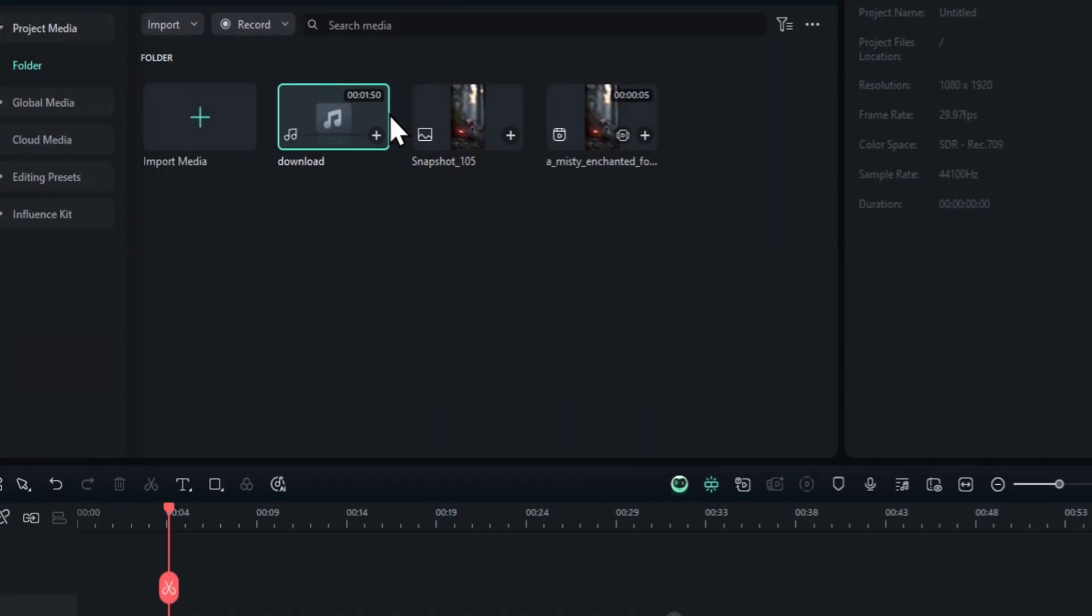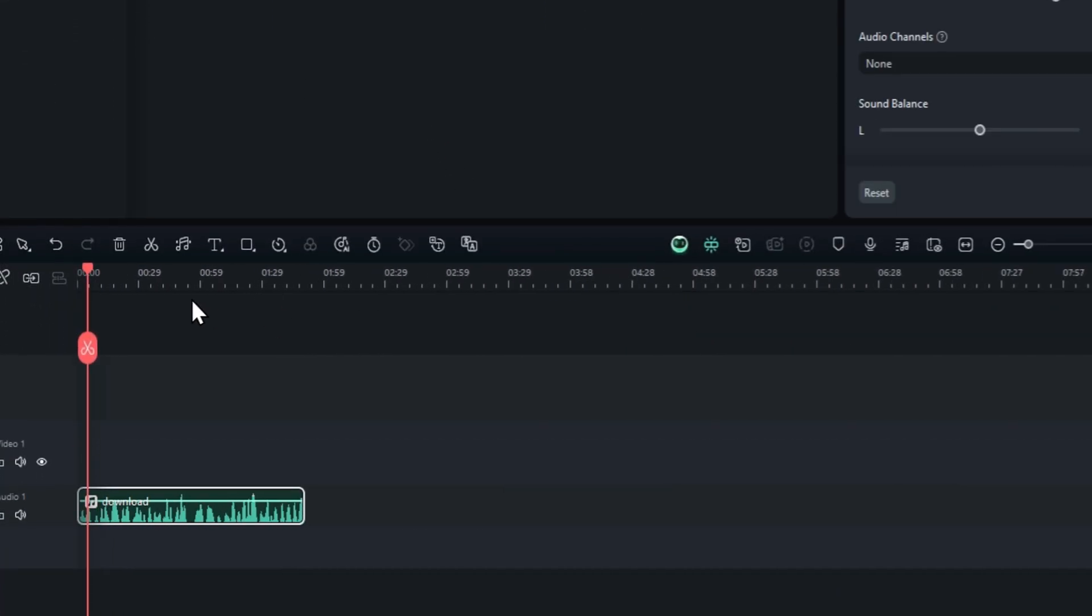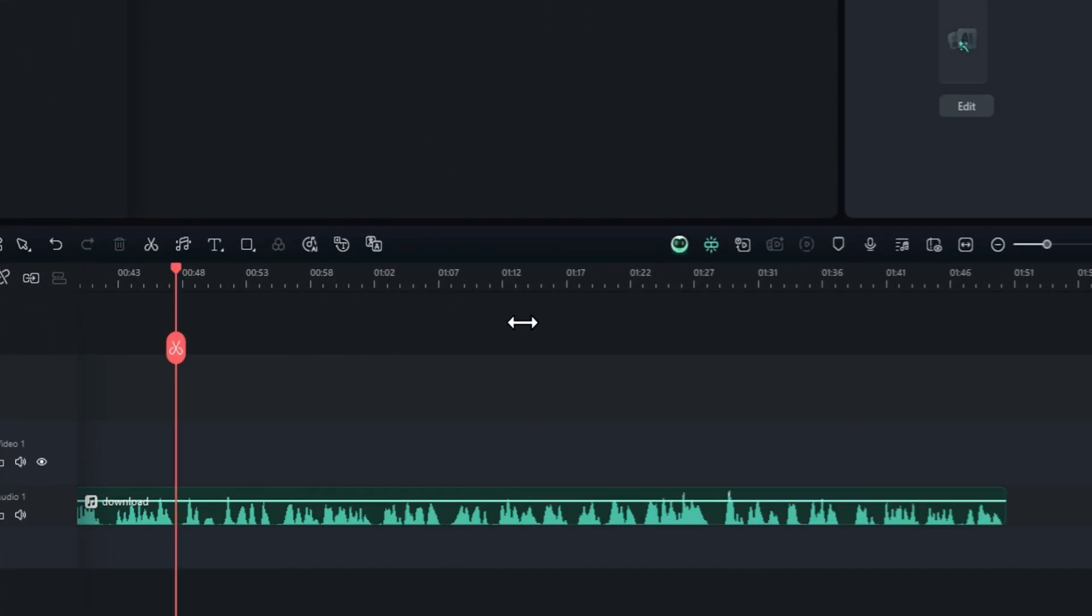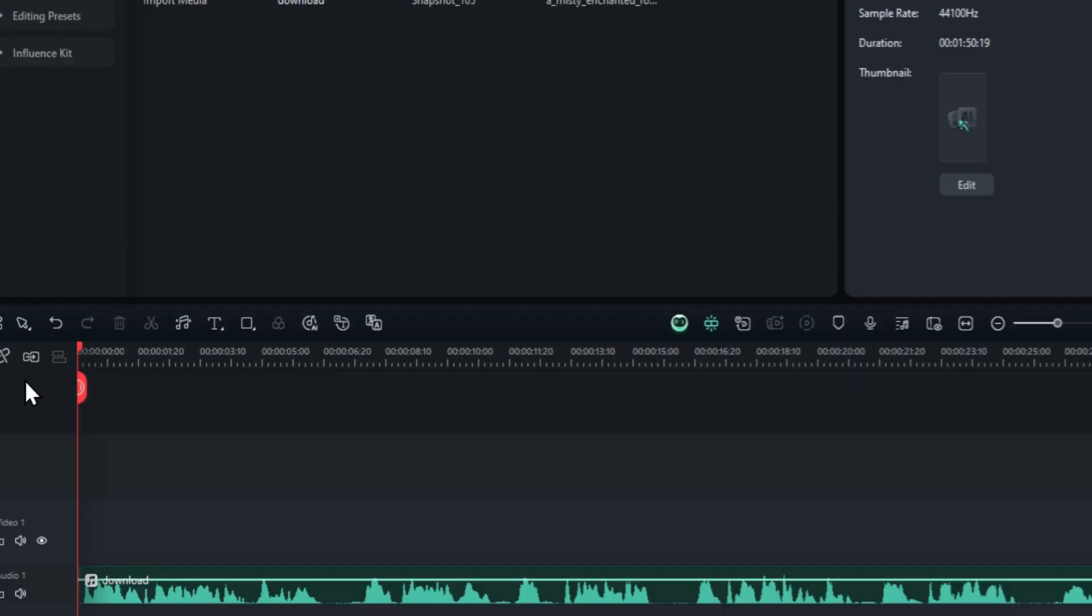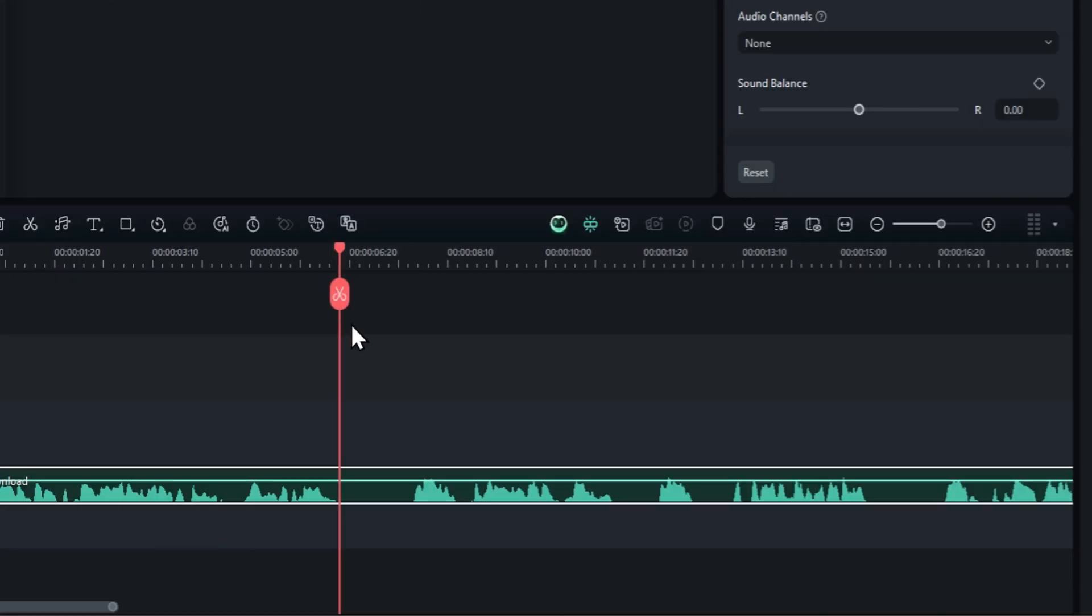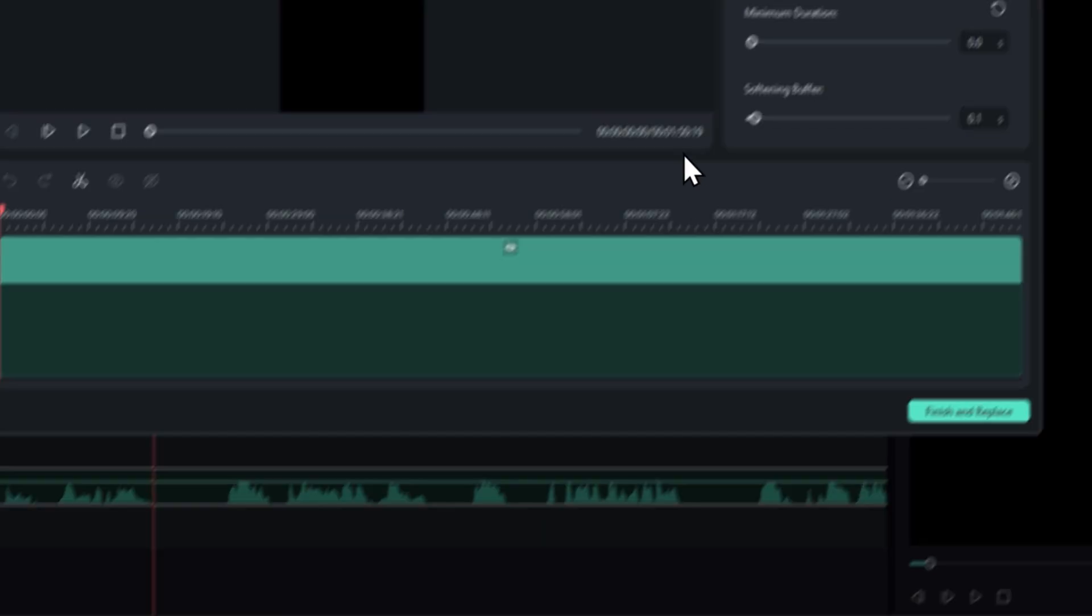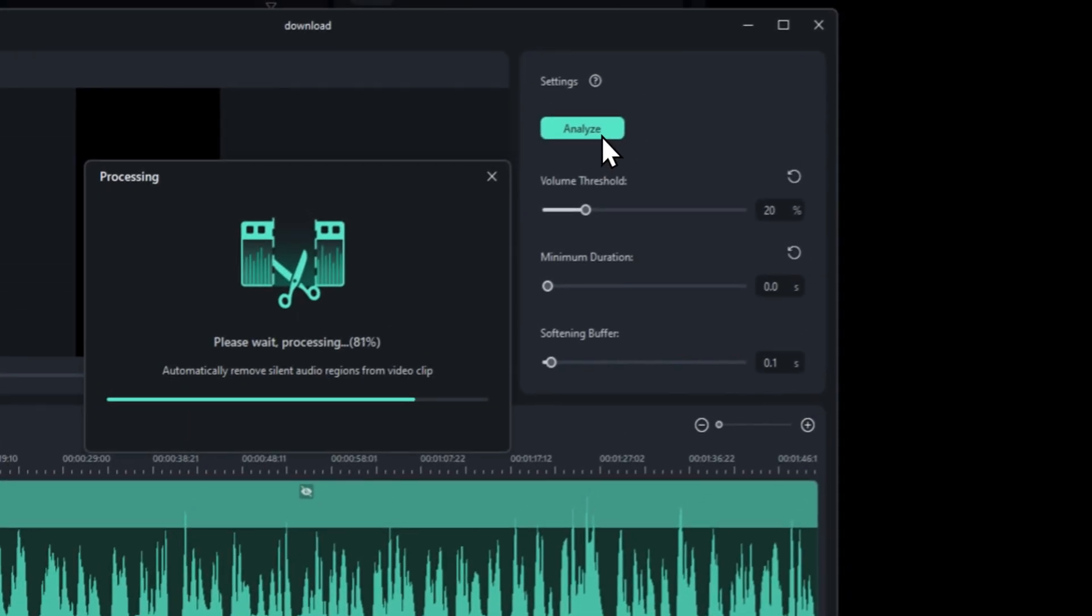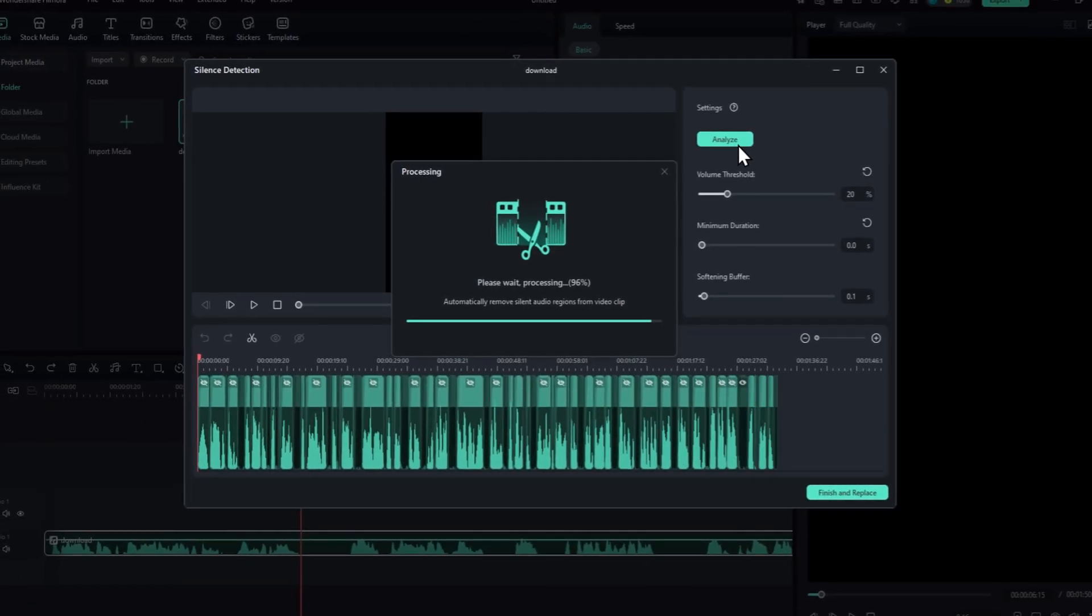For this video, I am using the Filmora editor. Now, you have to remove all the silent parts from your audio to make the video a lot better. You can do it manually, or use the smart edit tool of Filmora to automatically remove all the silent parts from the audio.